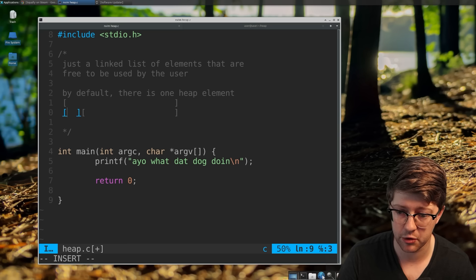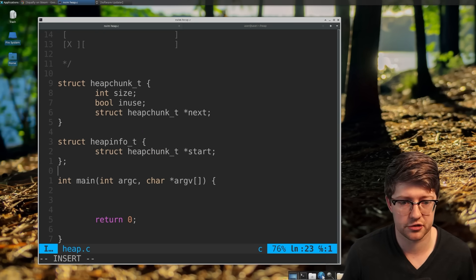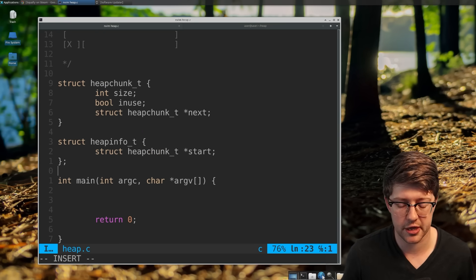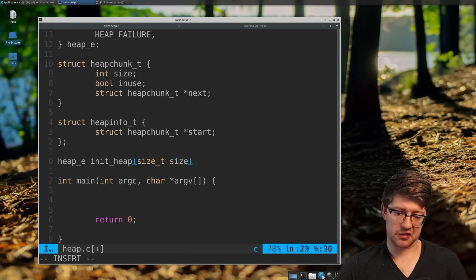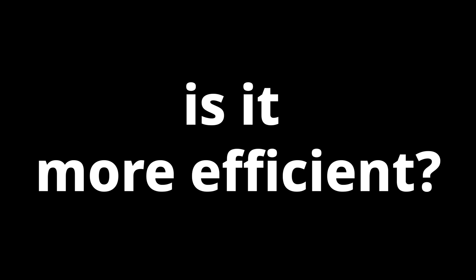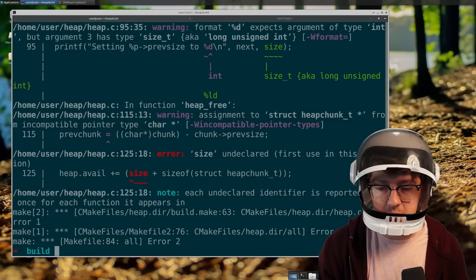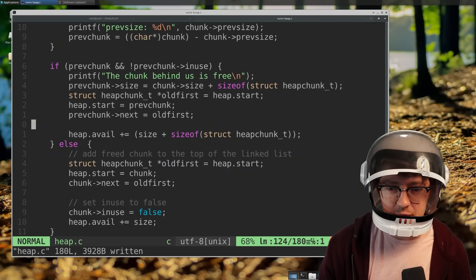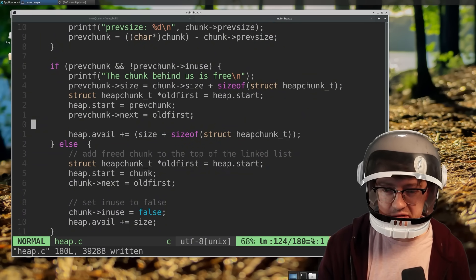Malloc sucks, so I spent the last few streams on Twitch writing my own custom heap allocator in C. Is it faster? No. Is it more efficient? No. But it's mine. I learned a lot in the process, and that's all that matters. Sit down, buckle up, here we go.